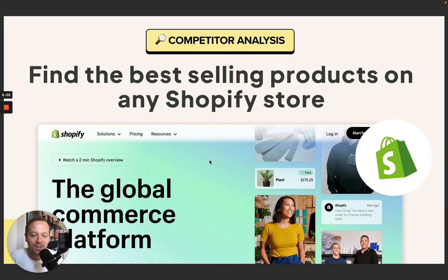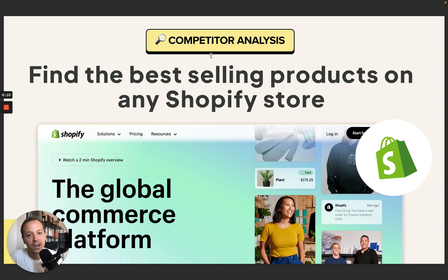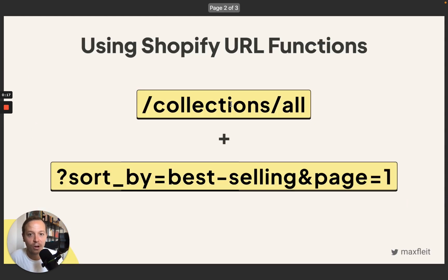Hey and welcome back to this week's video. This time it's a really cool hack to find the best-selling products on any Shopify store. You can use that for competitor analysis and competitor monitoring, but you can also use it to get inspiration if you want to create your own brand, to see which products run well on other stores. What we are using here is Shopify's core URL.